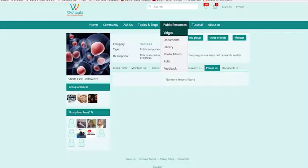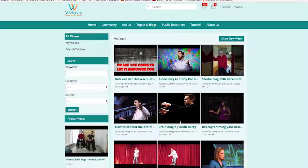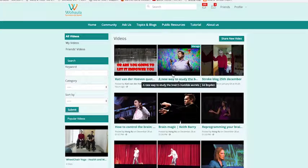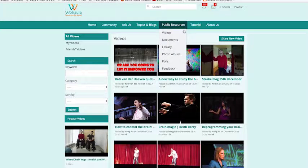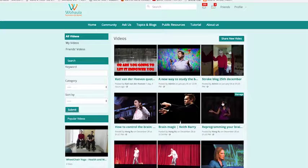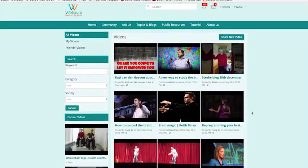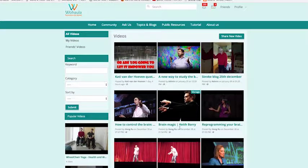Let's go to the public resources area. The public resources area is where everything is shared to the entire site. In public resources you have a video section, and we are now in the video section.